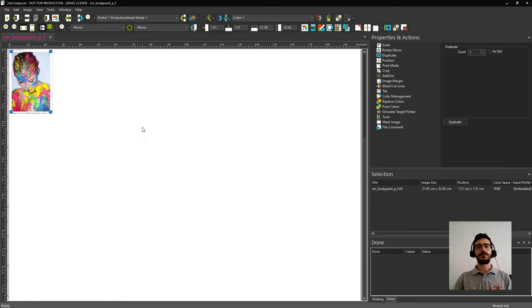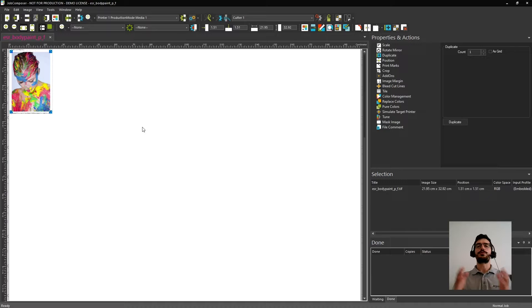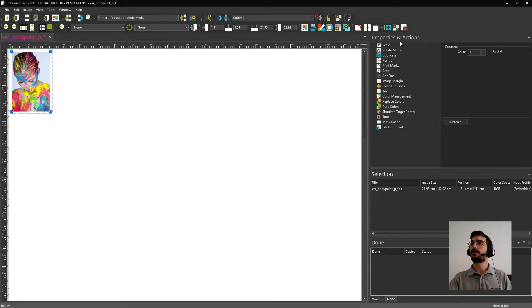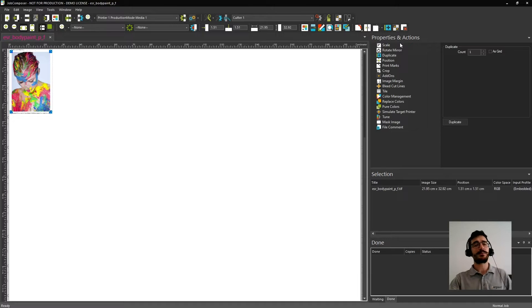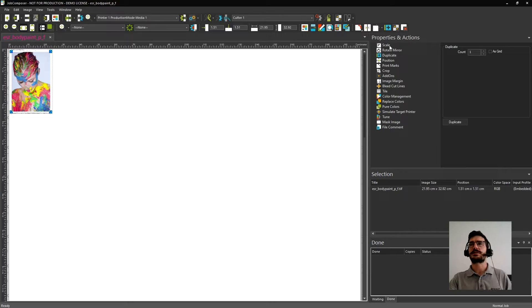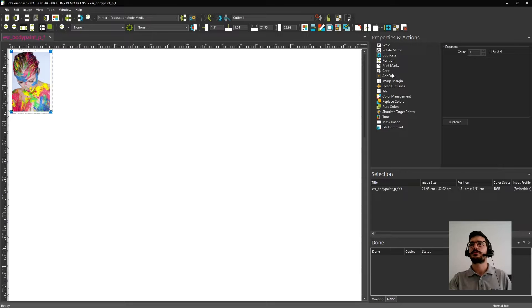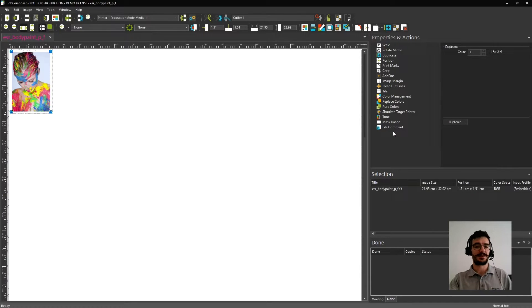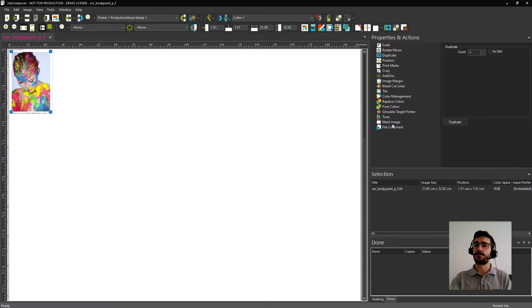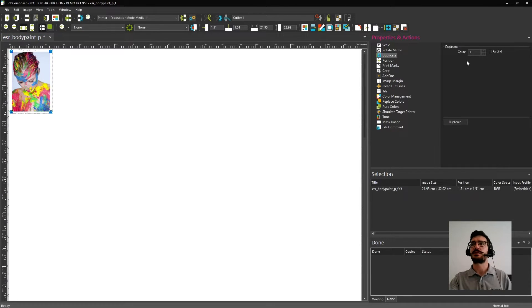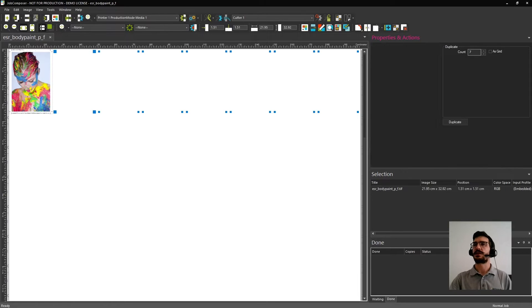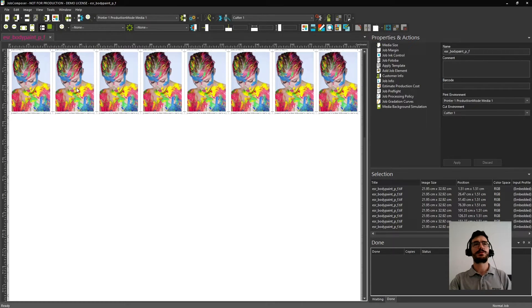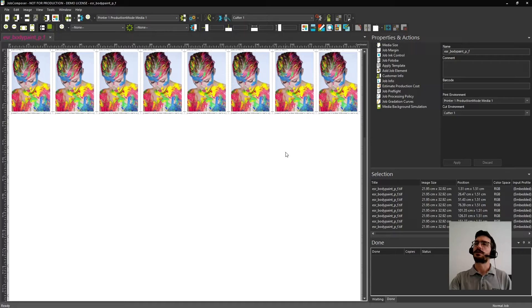Let's do something easy so you can understand how you could use it. When you select the image, and if you remember, I told that here would show up the properties and actions that can be applied to an individual image or even to a group of images. Here you can find tools as scaling, rotating, print marks, color management settings, and replace colors. Of course, there are many others that you can find some more information in next videos. For now, let's do something like just duplicate this image, and I will duplicate it seven times. And here I have this image being duplicated along all the media width.